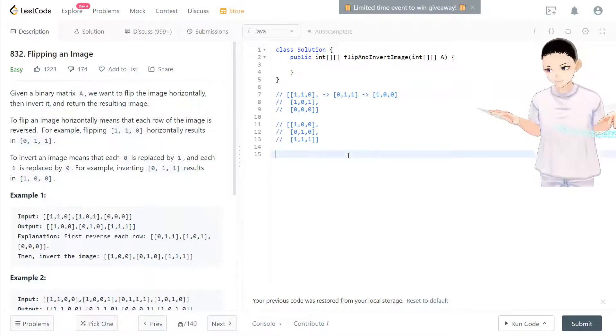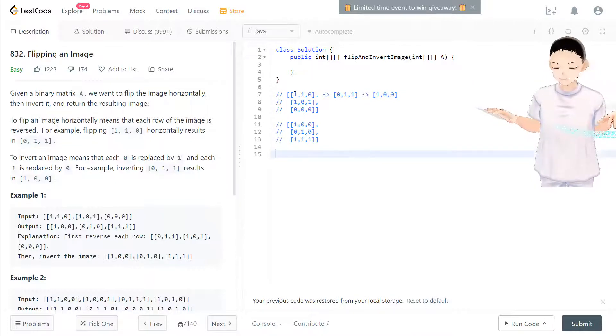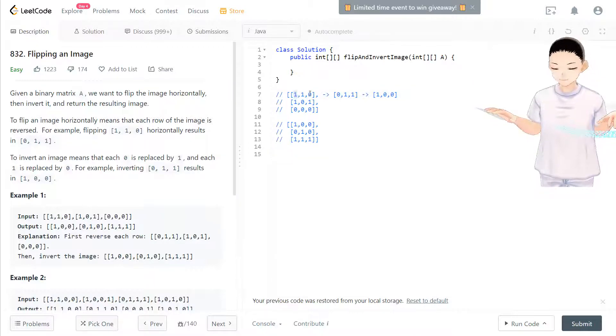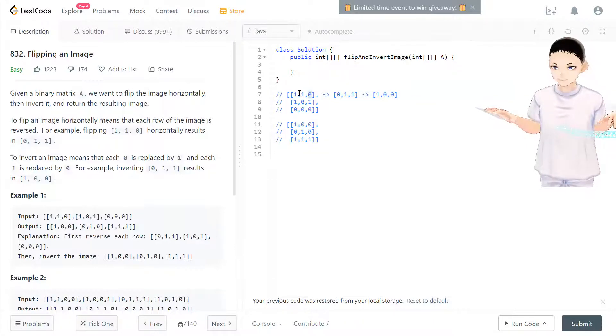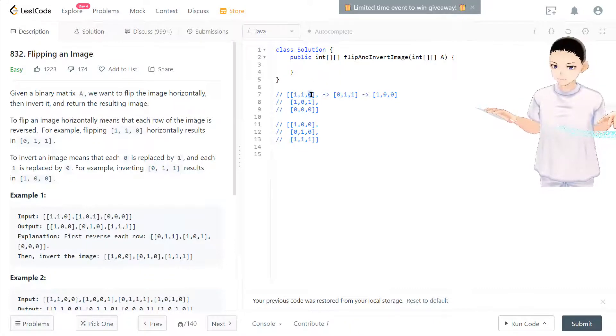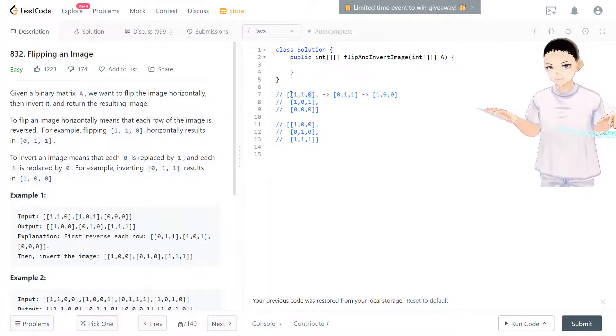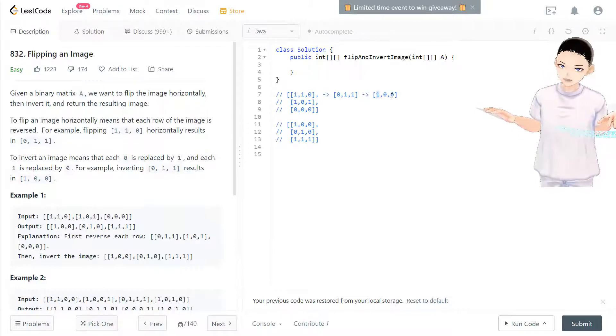So you can see if the front and back is different, either one or what, you move it, you switch their place, and then invert it, it will be the same, because they only have one and zero.